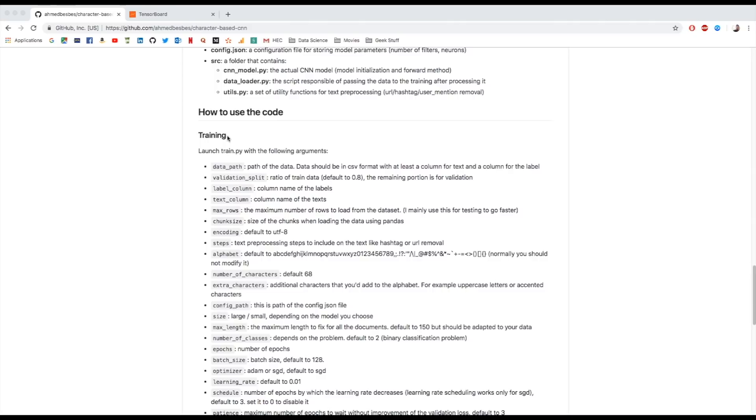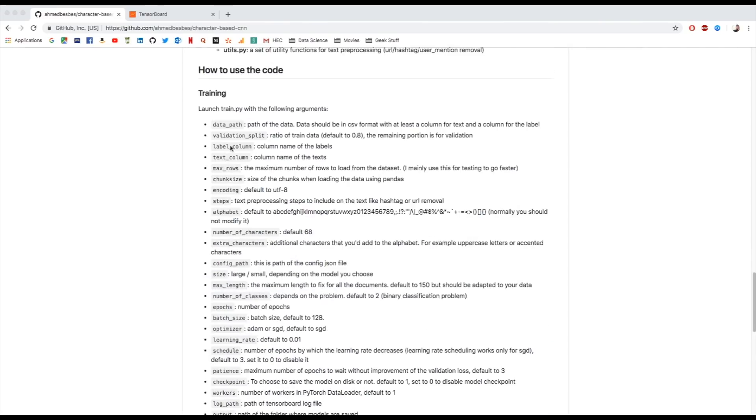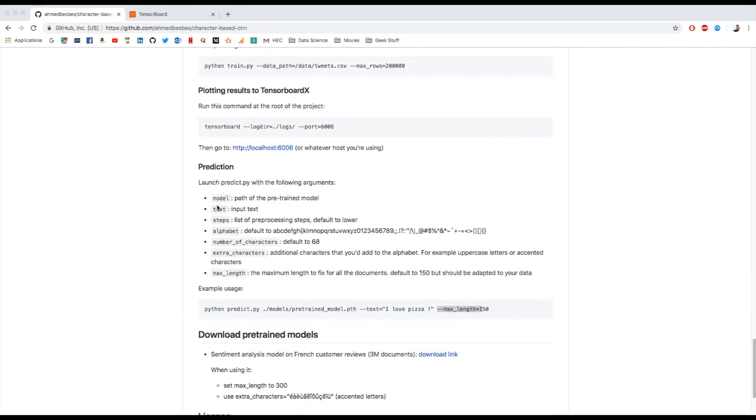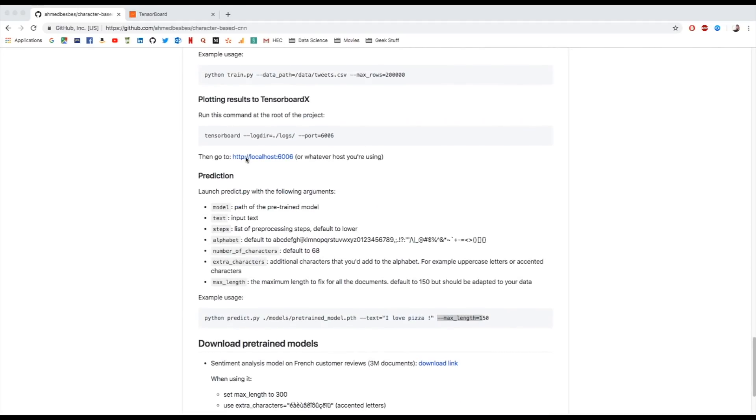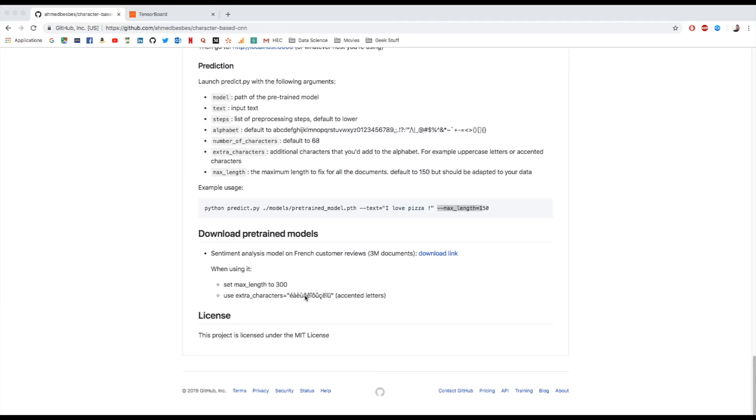For training, you will have parameters that you can read about here. For prediction, you have the same thing as well. When you want to plot your training metrics to TensorBoard, you have to make sure that you have also TensorFlow installed, and then run this command. Once this command is running, you can go to your localhost on this port and click on it. Before going to the demo, I should mention that I have trained a model on French customer reviews. It does a sentiment classification part. It's a binary classification, but the output that you will get when inferring will be probability, which is kind of cool because it can be interpreted as a sentiment score. If you guys need it, it's over here. While using it, make sure you use these extra characters because we are in French, and set the maximum length to 300.